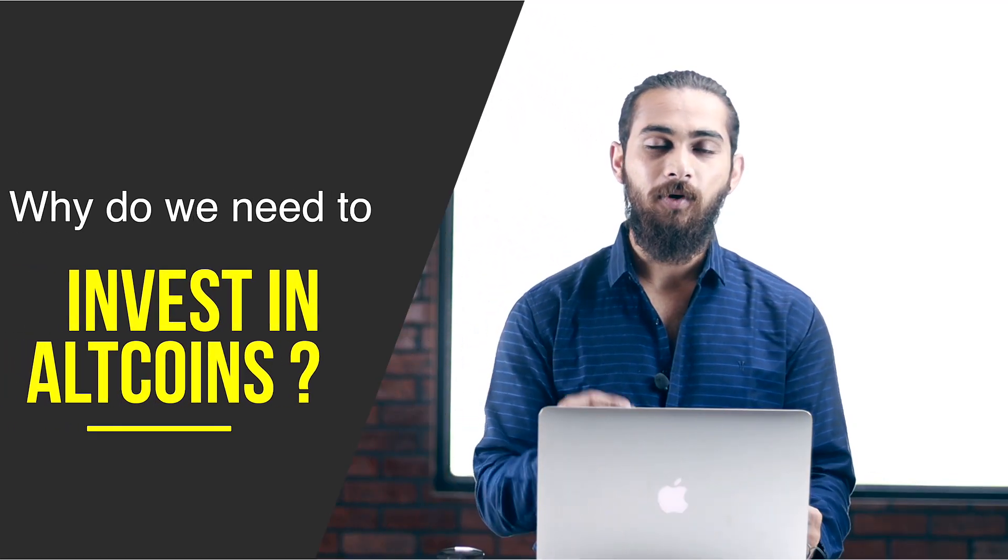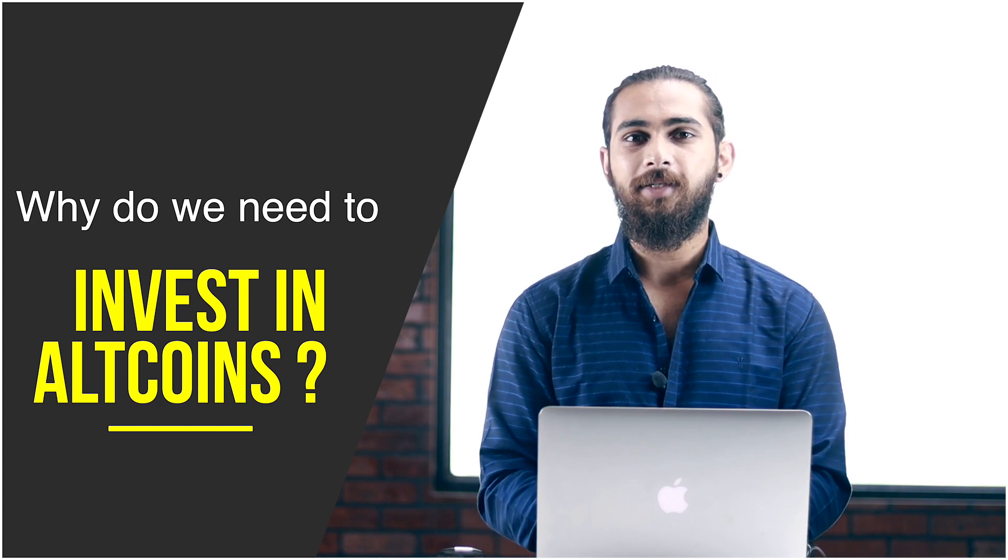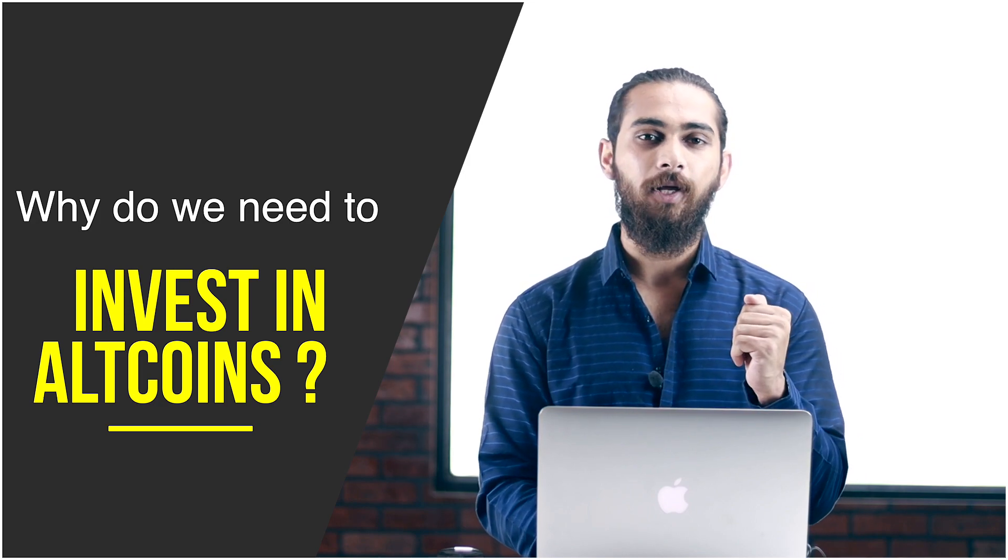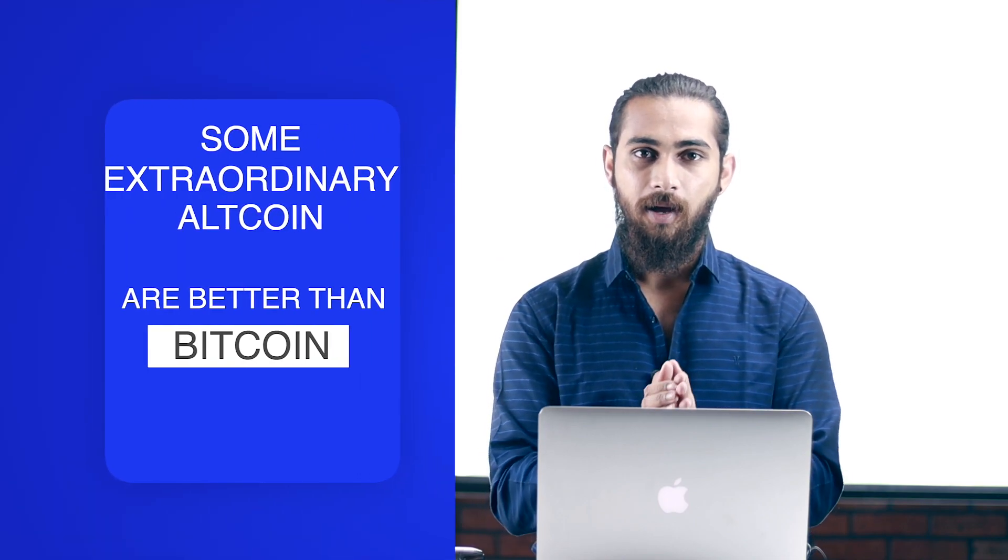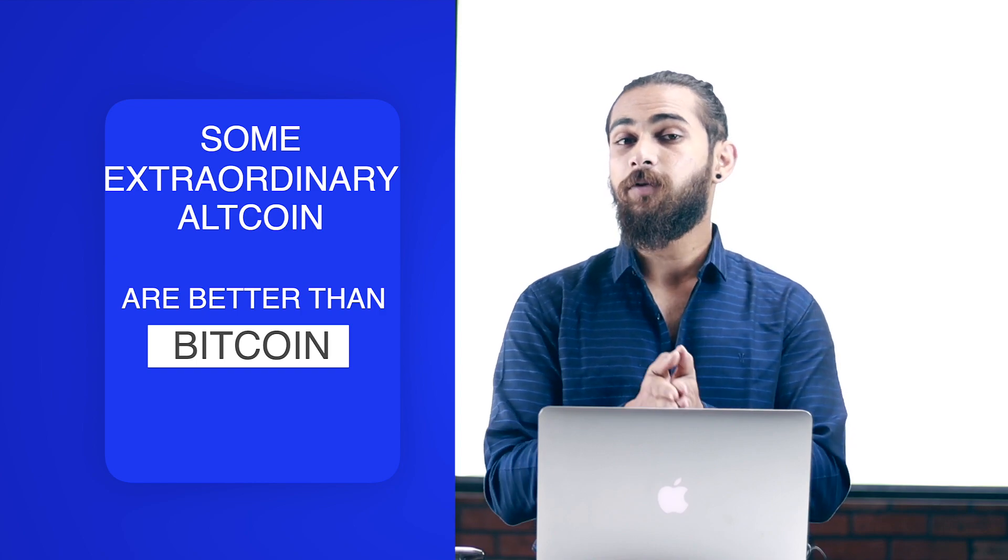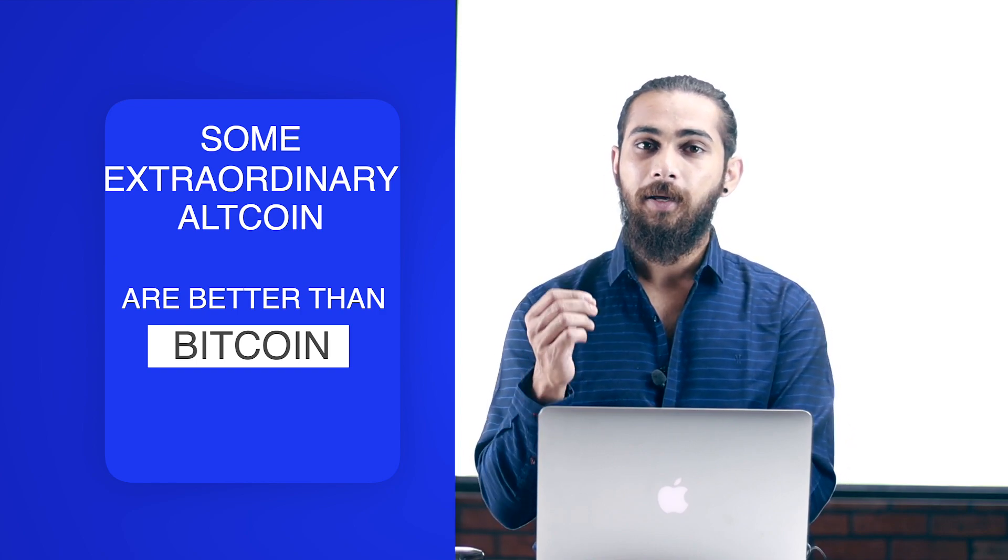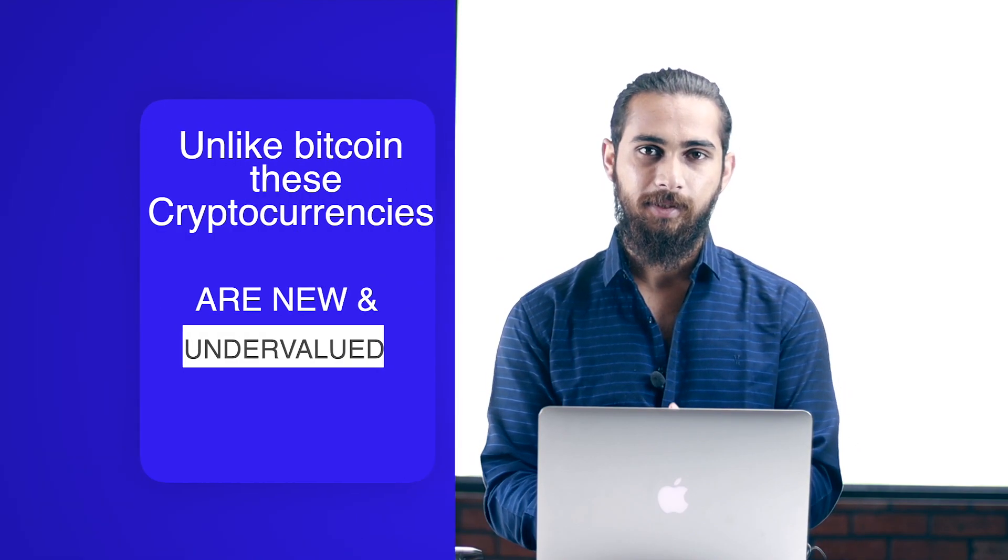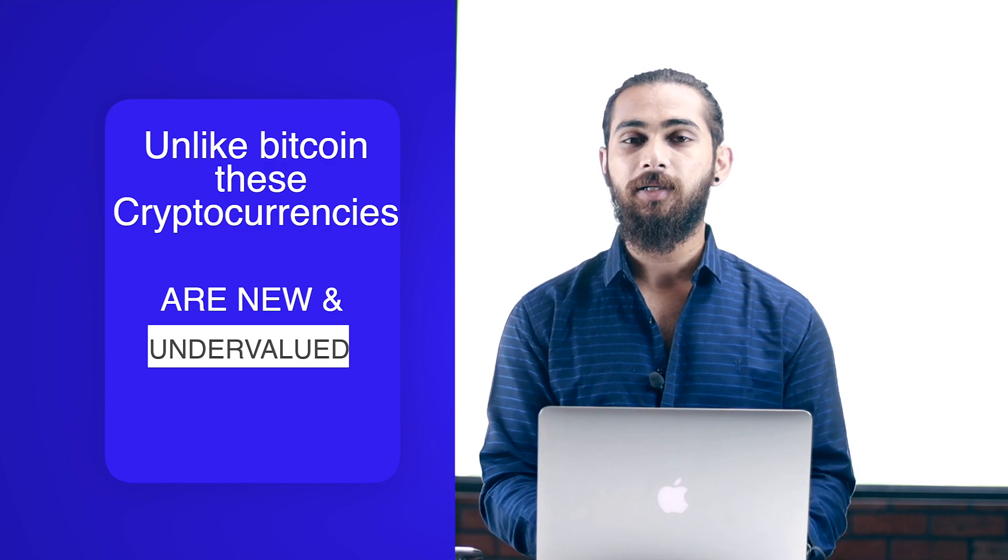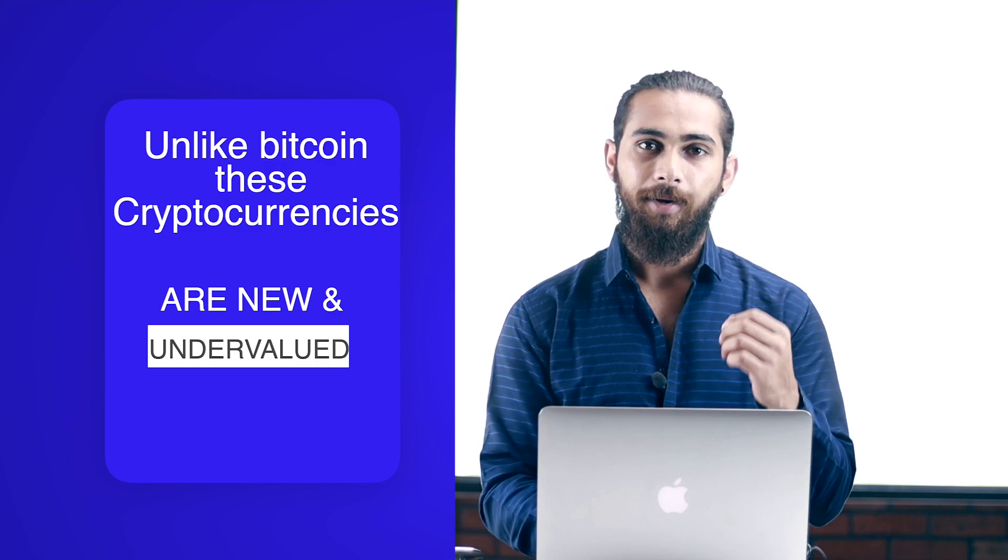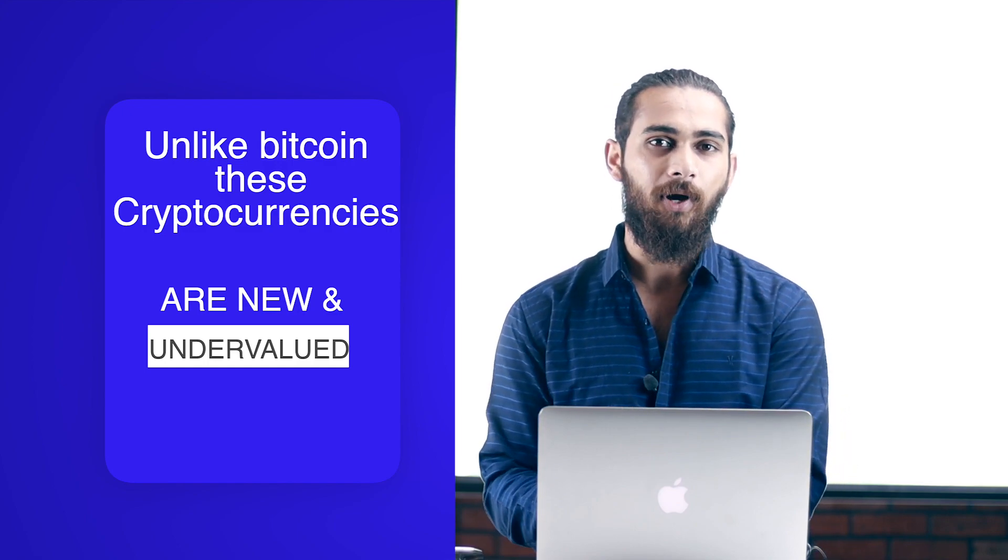Now let us see why do we need to invest in altcoins. There are various reasons why you should invest in altcoins. The primary reason being that some extraordinary altcoins are better than Bitcoin. Some solve the same problem as Bitcoin but more efficiently and some solve different other problems. Because in this world, we don't only have flaws in the financial system, but there are flaws in a lot of other sectors too. And some cryptocurrencies solve those problems. Another important reason is that unlike Bitcoin, these cryptocurrencies are new and most of them are very undervalued.